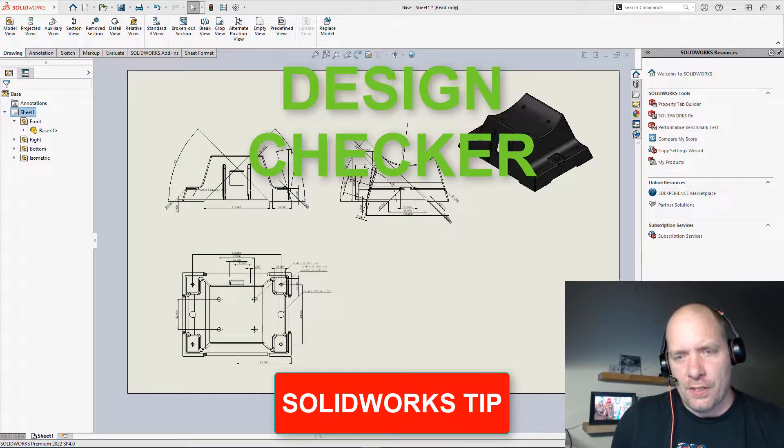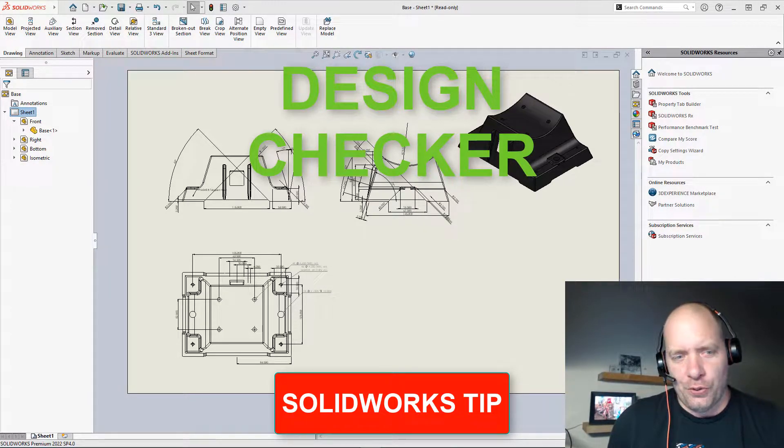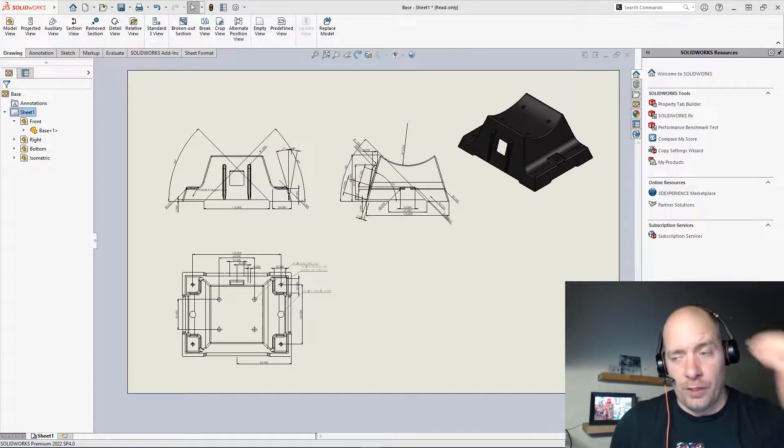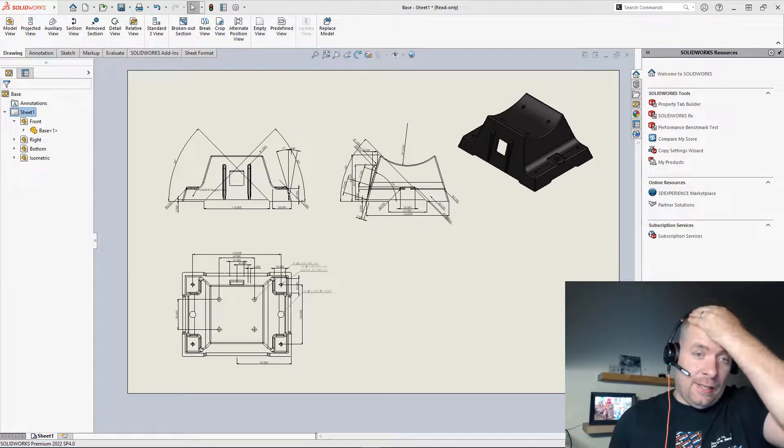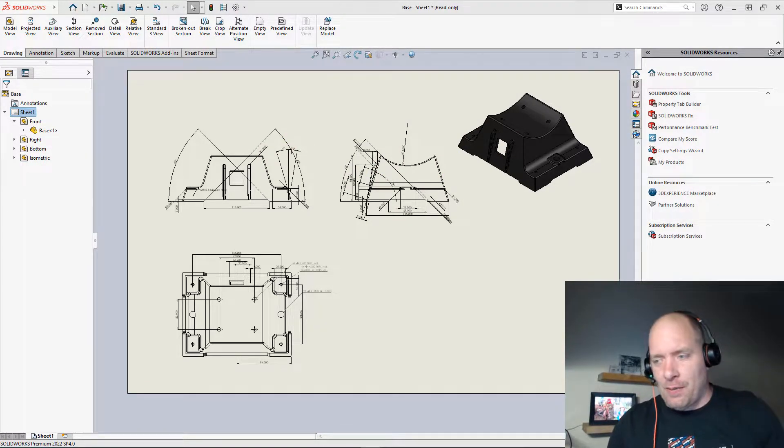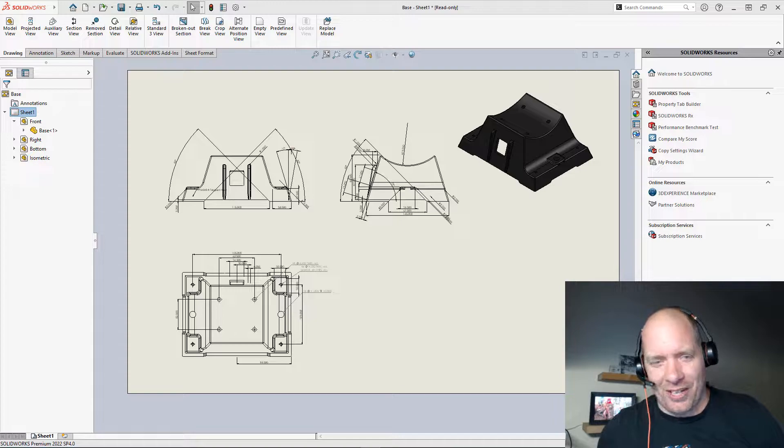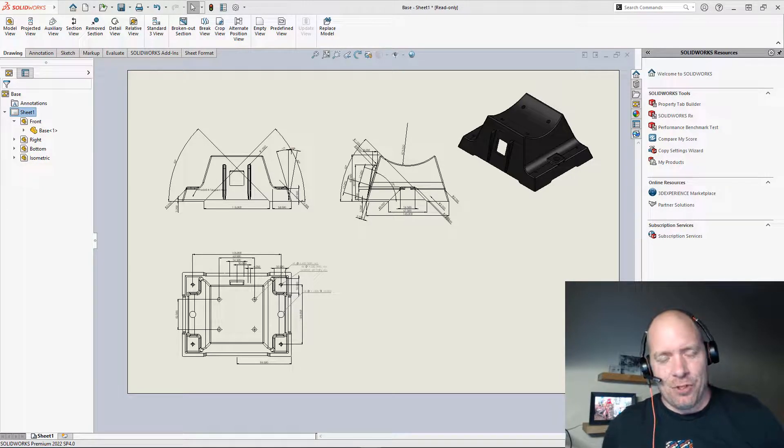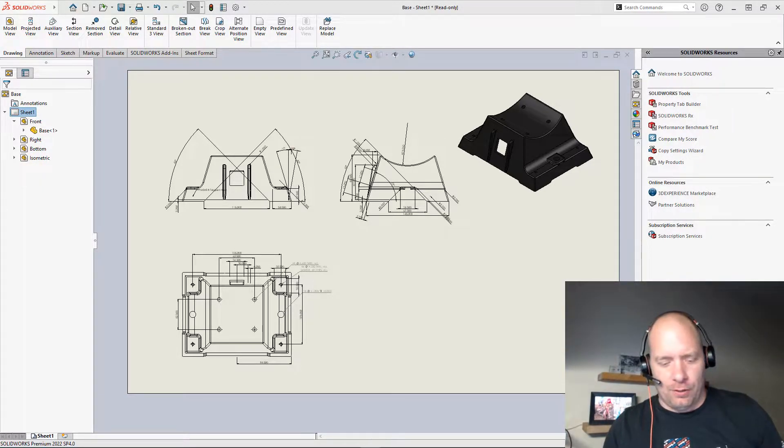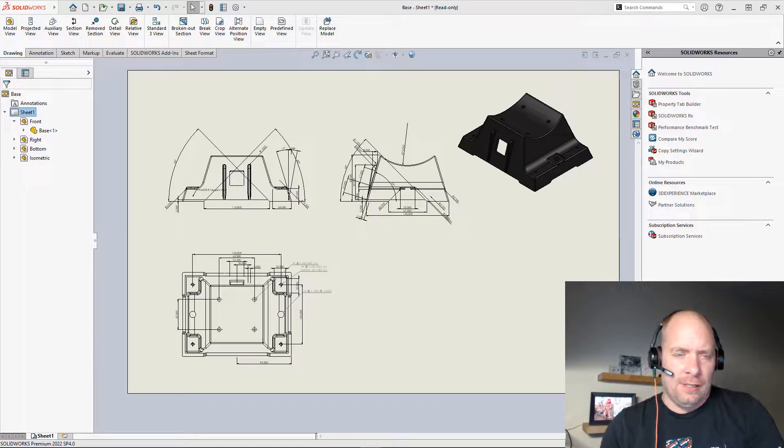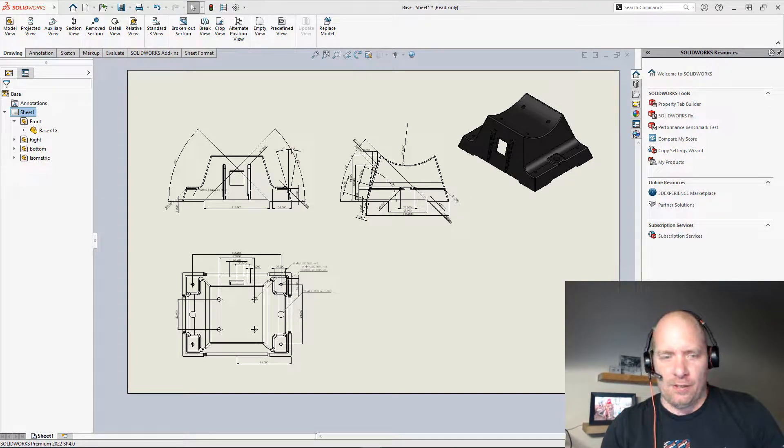All right, guys. So I have this hideous drawing that I've auto-created with one of my macros. And pretend like this is maybe something somebody else created. And I'm going to show you how I use a tool to actually check this and bring it up to the standard.